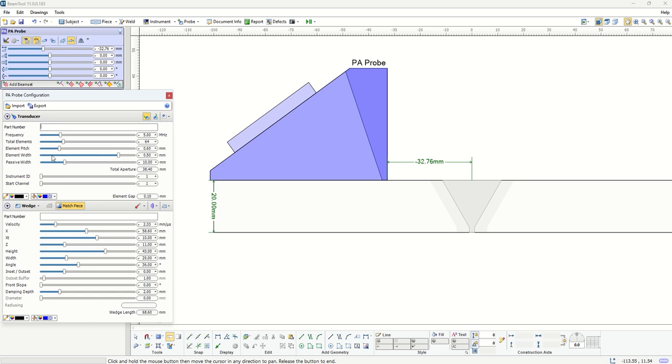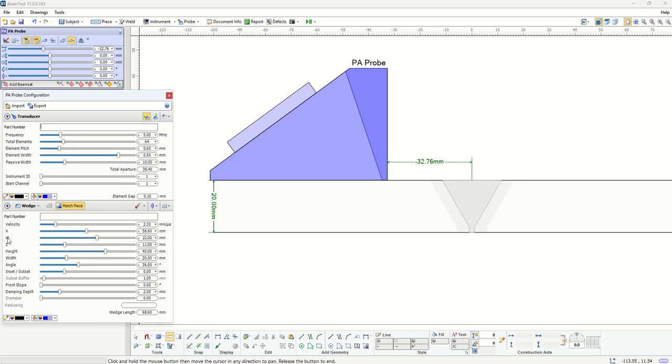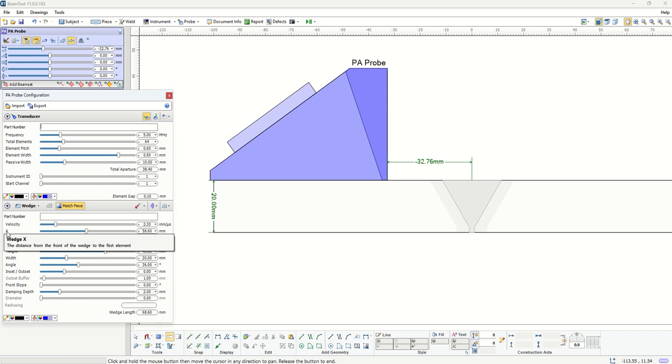Then all the dimensions of the wedge that is already loaded in terms of the x, xt, height of the first element, wedge angle, wedge velocity. For any of these parameters, when you bring your mouse on it, it will give you a definition and description of that.